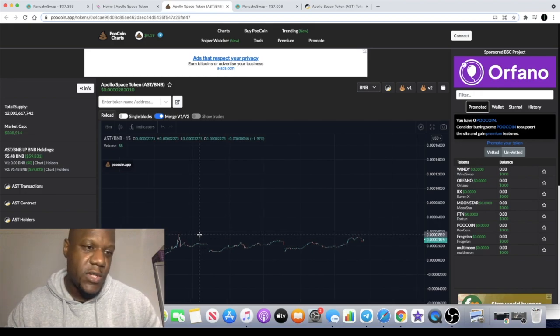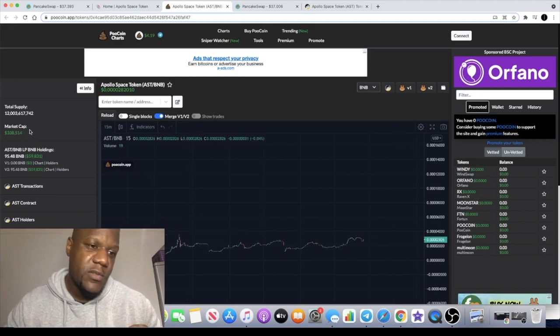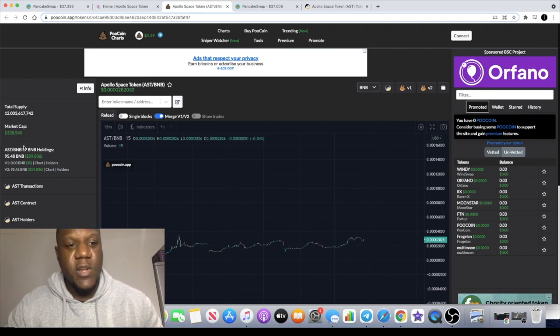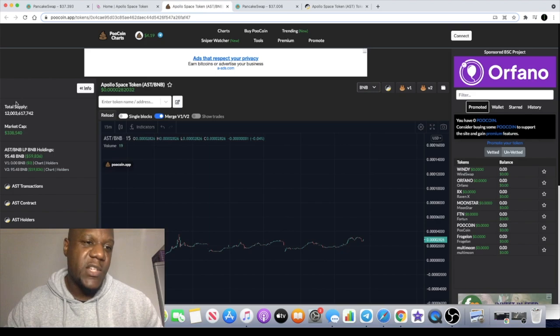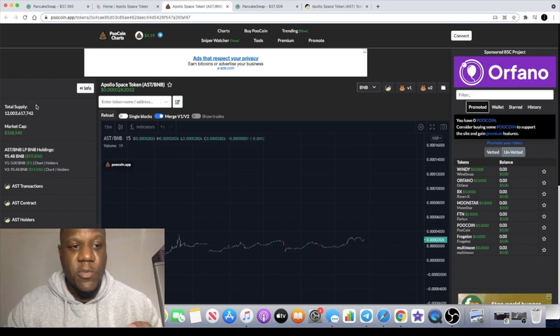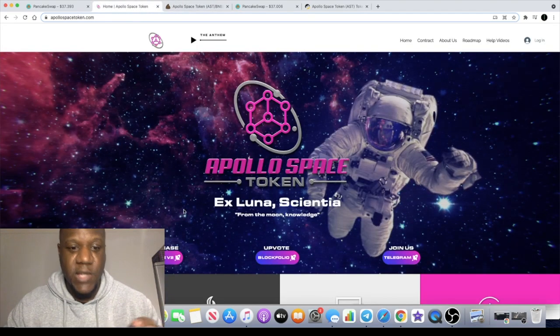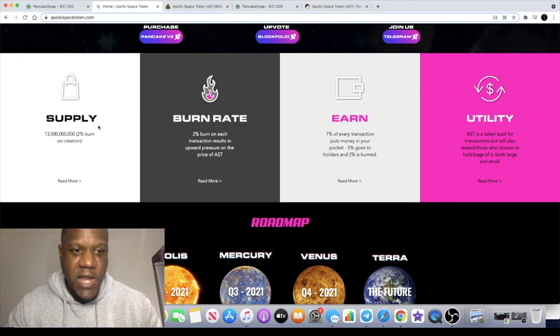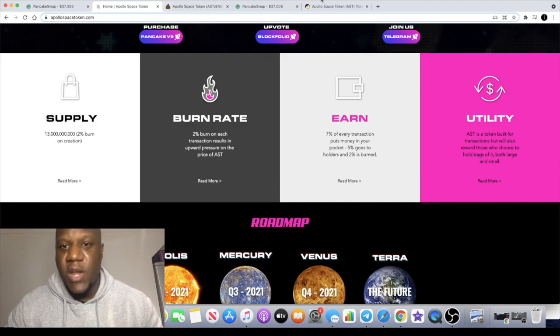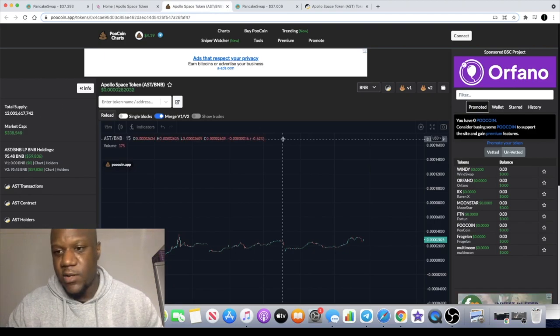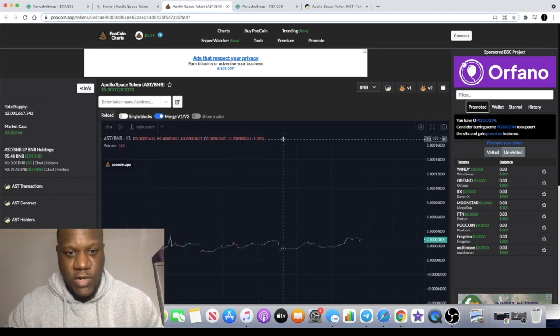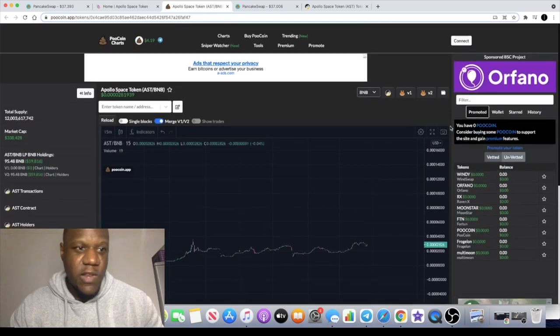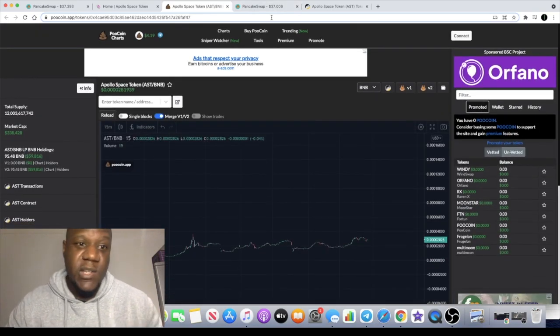Market cap is $338,000, so very low cap, definitely room for that to grow. It's got a nice bit of liquidity in there and the total supply is down to 12 billion. So that's almost a billion tokens burned to date. It says here there was 13 billion on creation, 2% of that has been burned, right now it is down to 12 billion. Hopefully we can get a move to the upside considering a very low market cap.